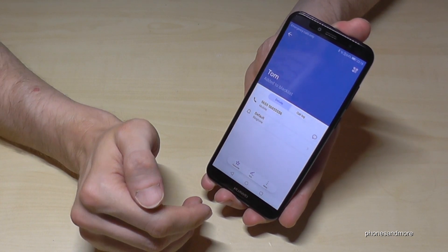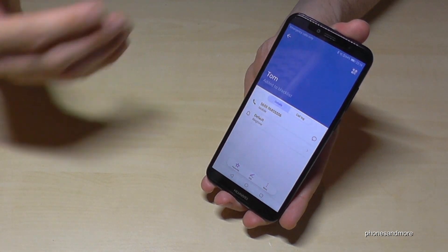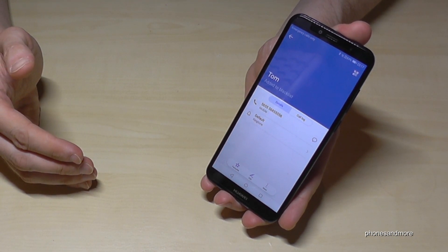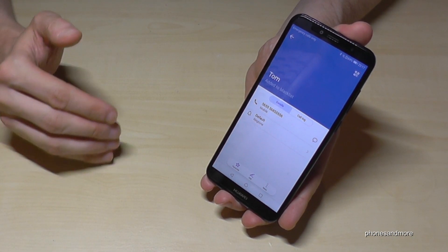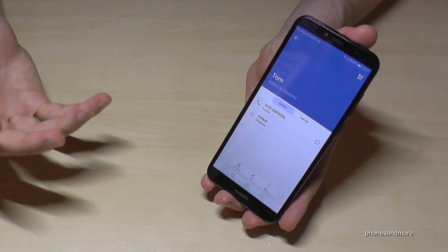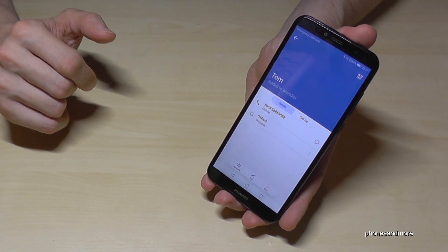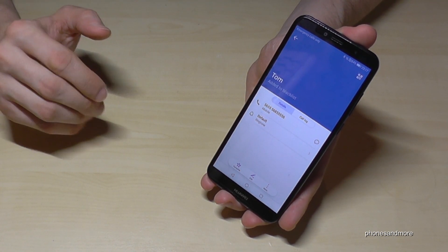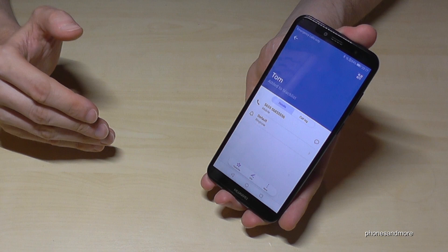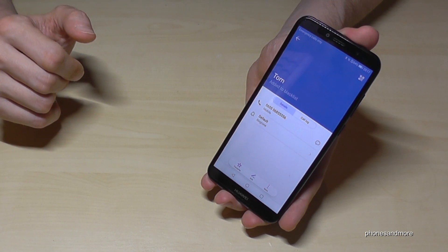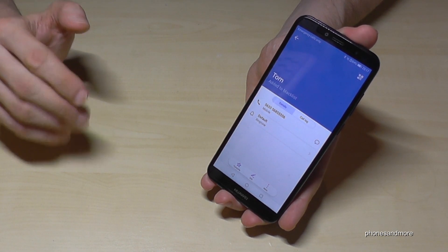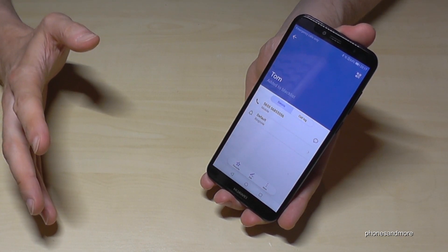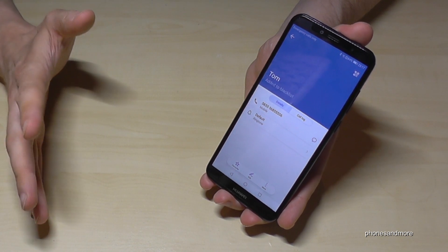It means if Tom is doing calls, he cannot reach you. And you will not see that Tom will have called you. You will also receive no text messages from Tom.